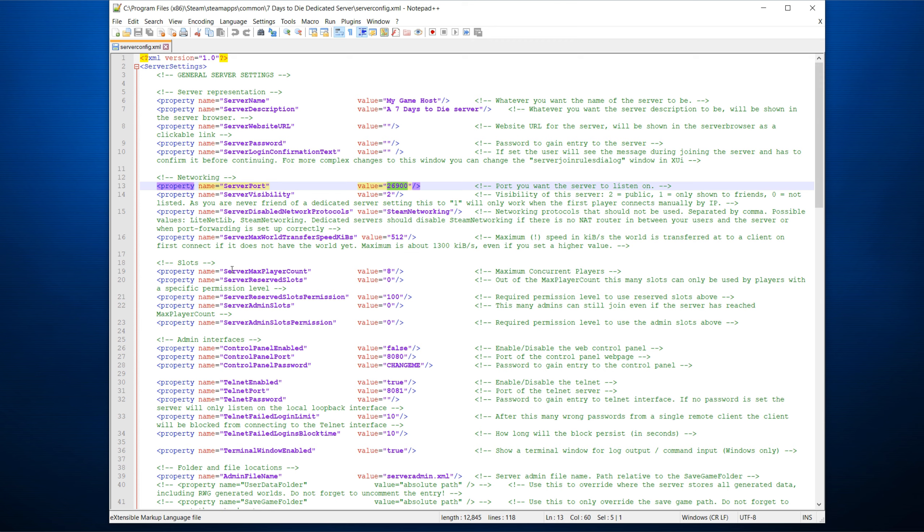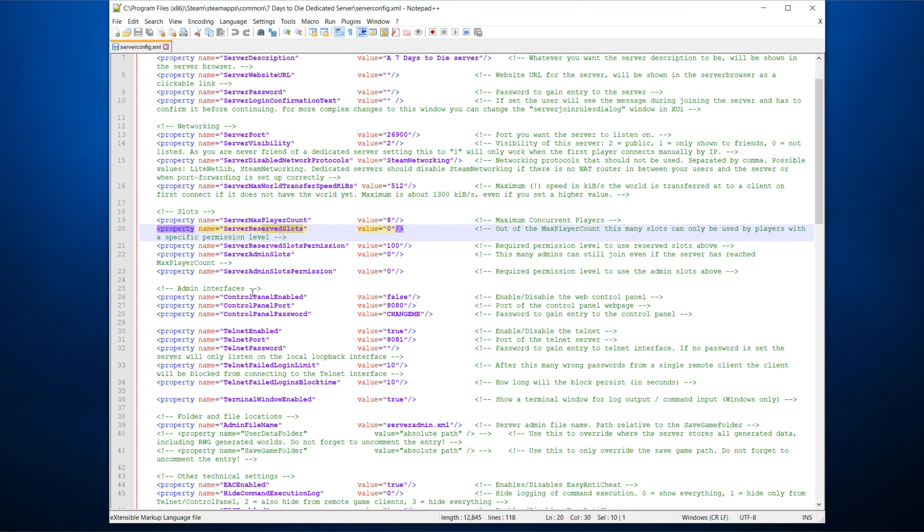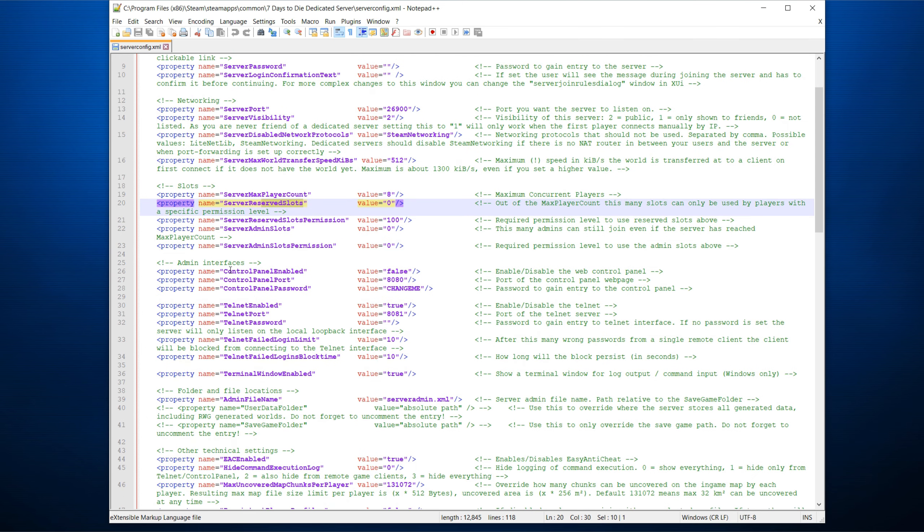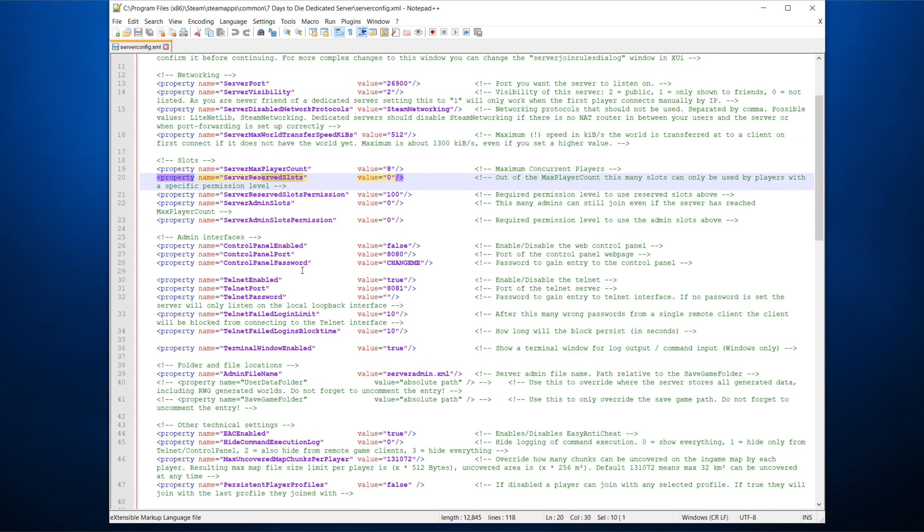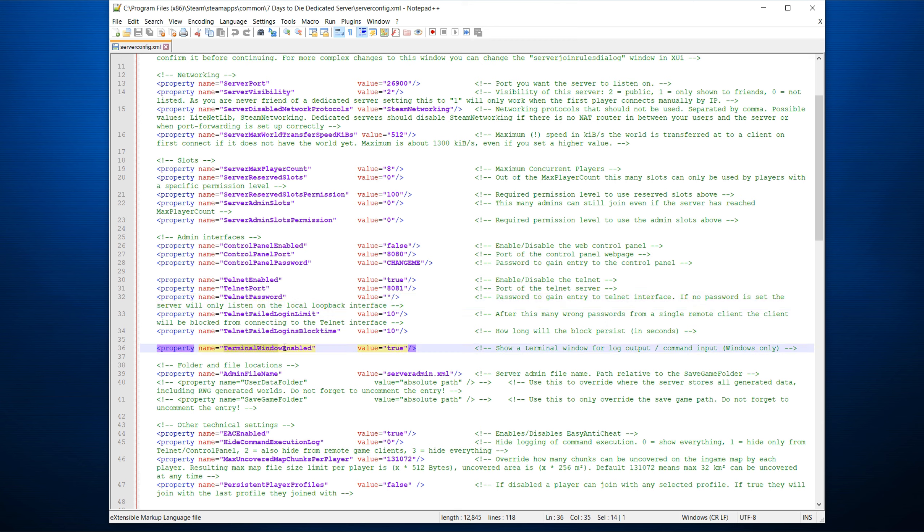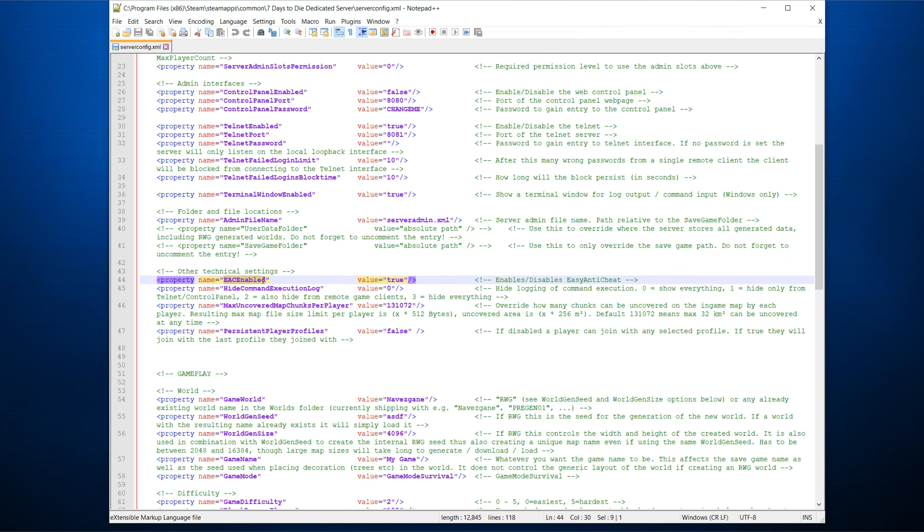You can specify the server max player count, reserve slots, and there's some other in here. I'm not going to go through control panel. That's what if you want to have a web page access to your server, normally not needed. Telnet, you probably can leave this on, but make sure you put a password on it so people don't just log into it. If you're running this on a standard PC, it can be useful to just have the terminal window enabled because it will pop up a window to allow you to check what's happening with the servers. I'm going to show that after I start it up. EAC enabled is the easy anti-cheat on or off. Depends if you're playing with friends, you can just turn to false. Some mod packs require to be false. Generally, true doesn't hurt.